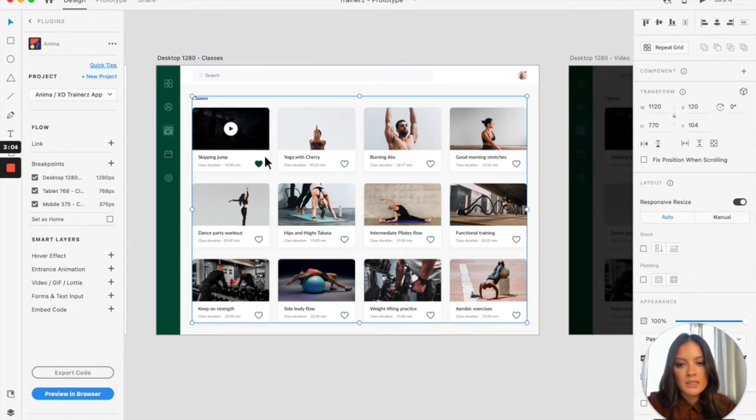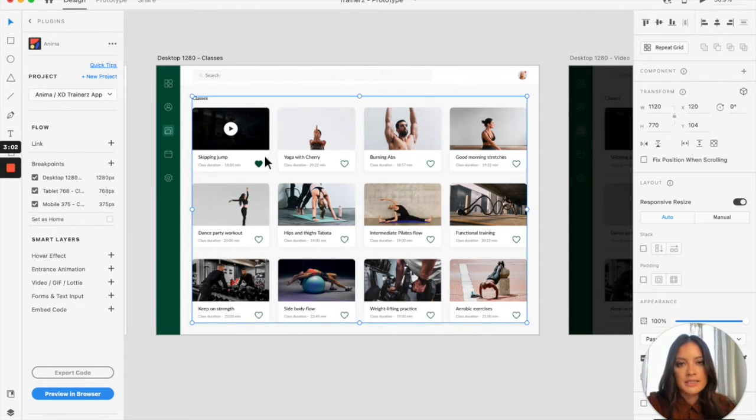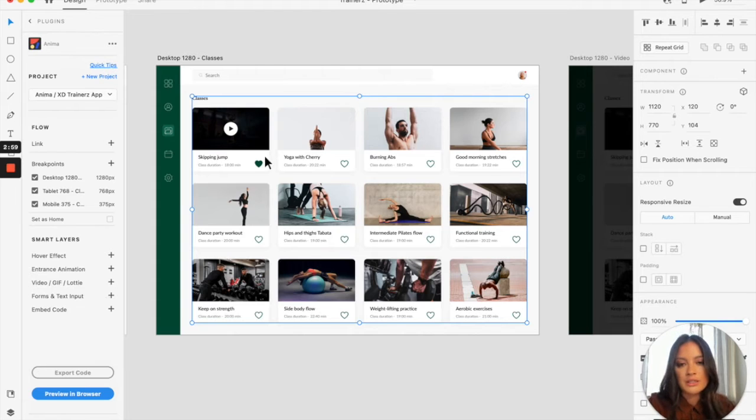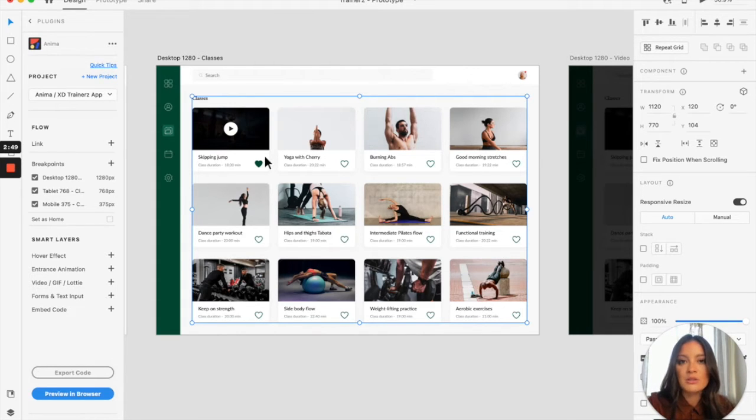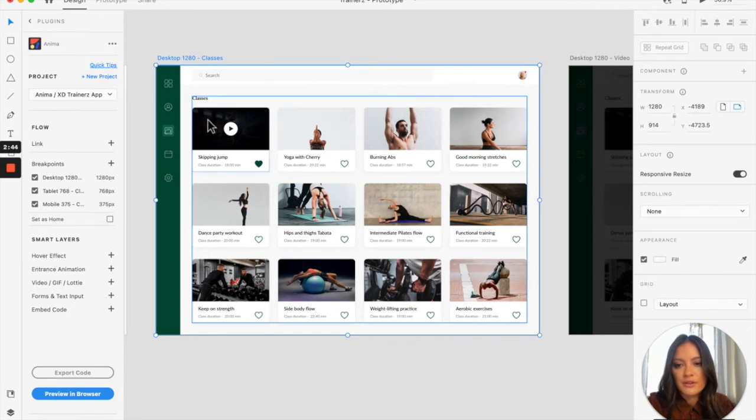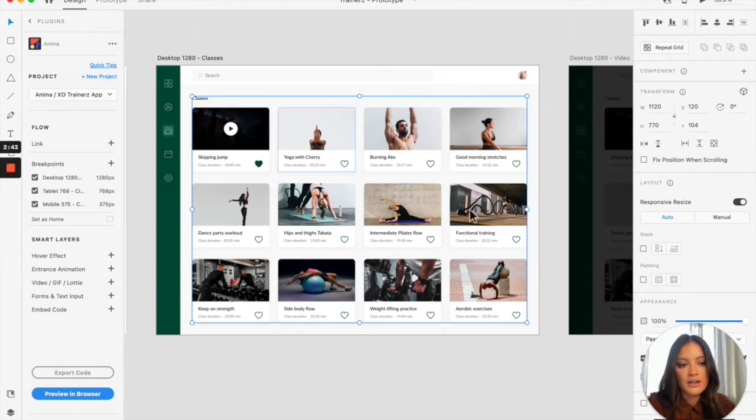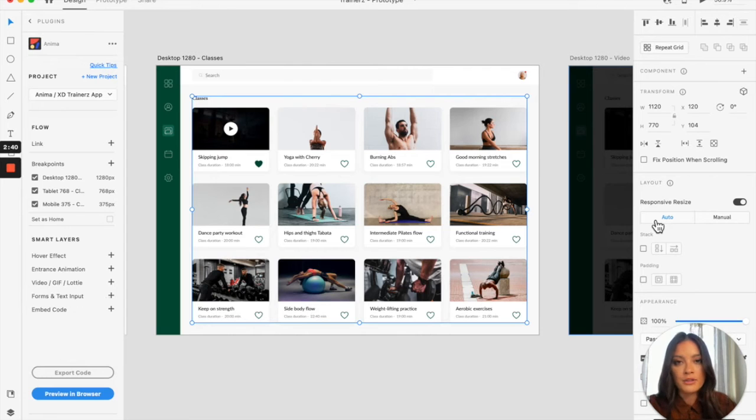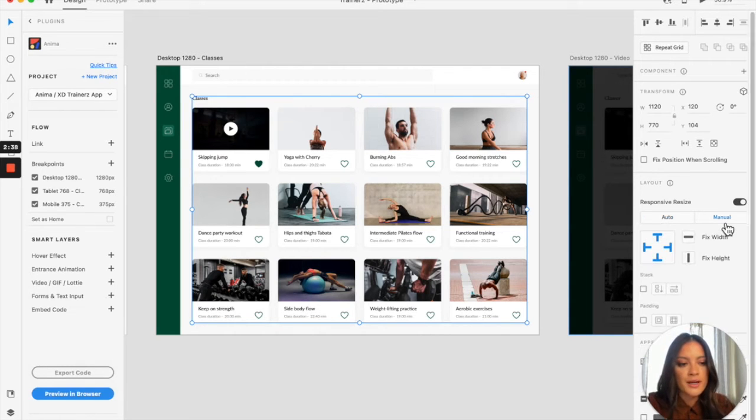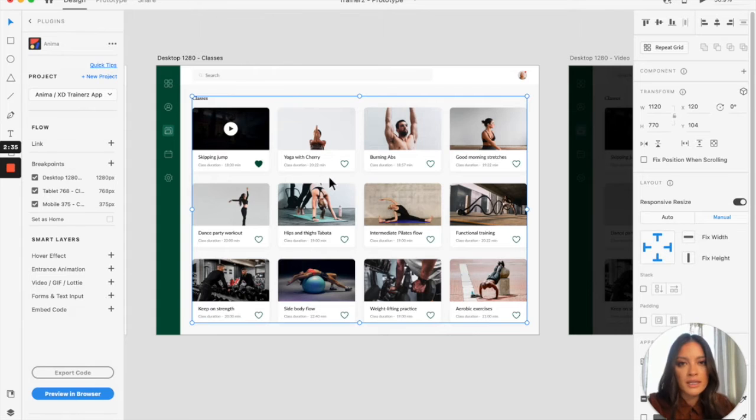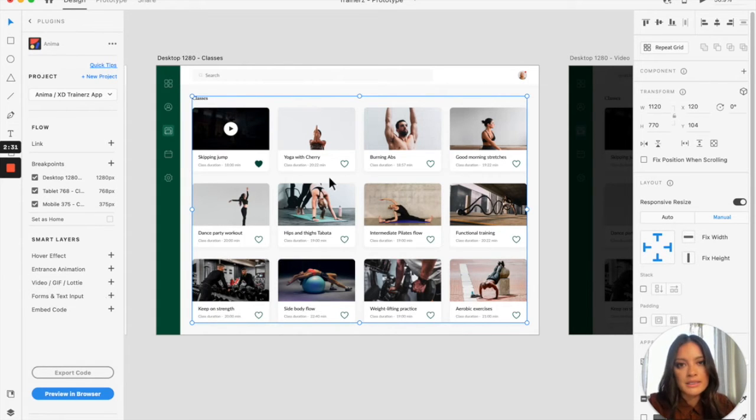So what Adobe's responsive resize does is it automatically adds pins or constraints to the elements on the artboard to make them respond to scaling sizes of your screen. You can not only add it automatically, which it does for you, you can also add them manually, which is really cool if you have unique instances where the automatic pins didn't do it for you.